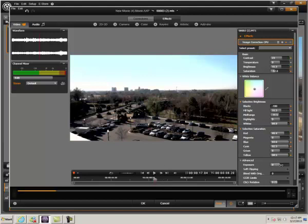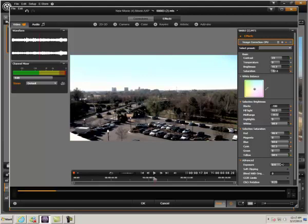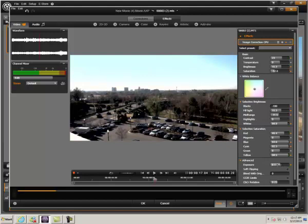Next let's look at exposure. Notice the dark area here around the trees. I may want to raise that exposure slightly. I'll raise it to about 0.1.